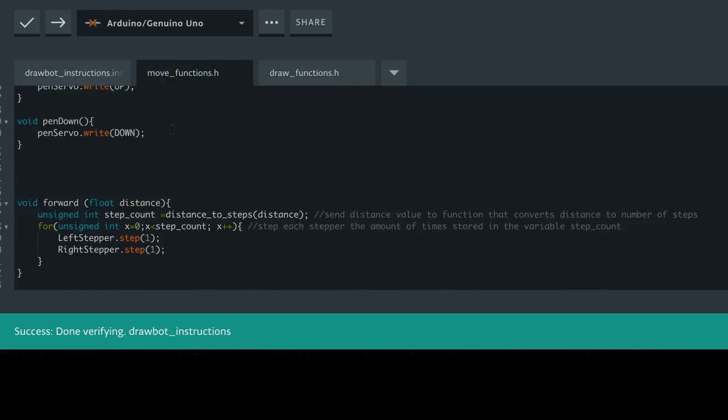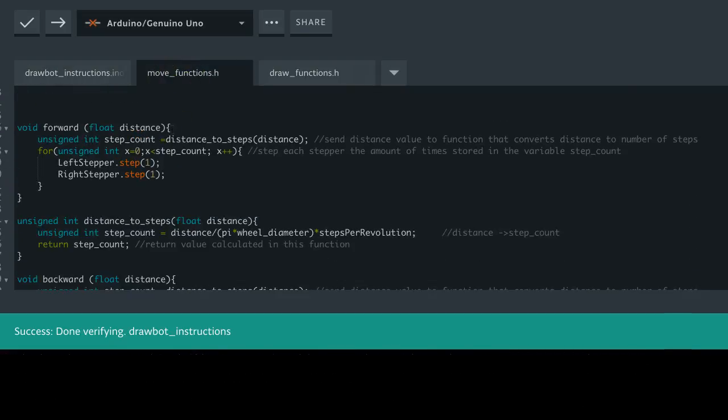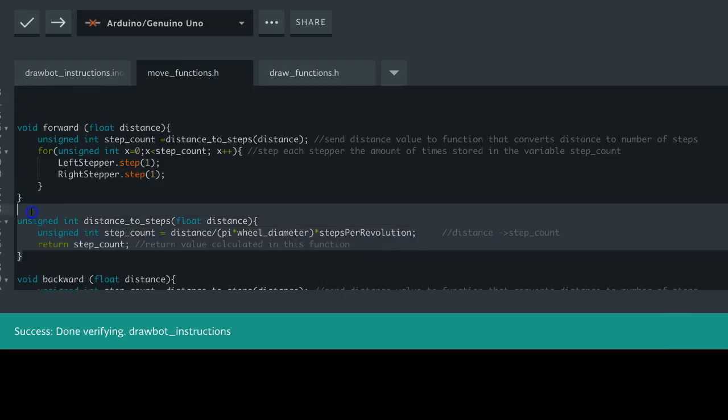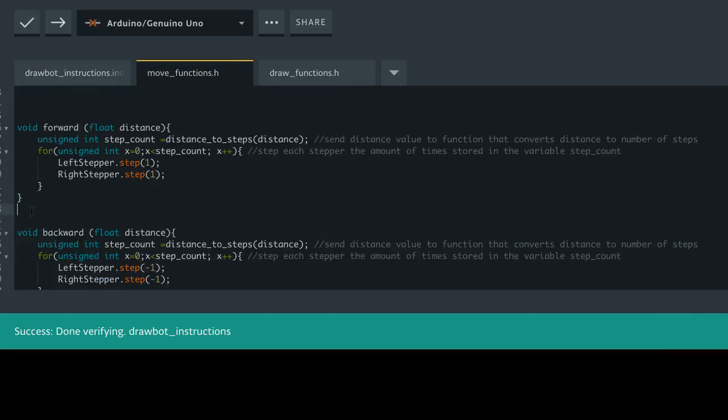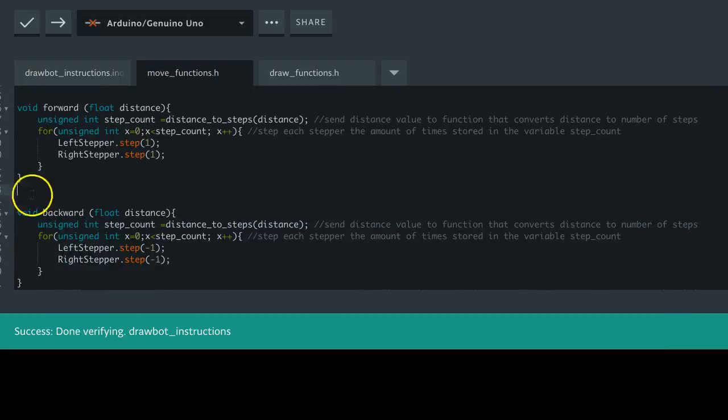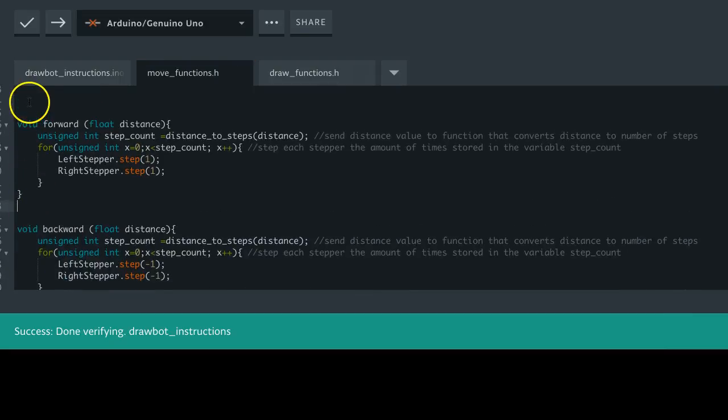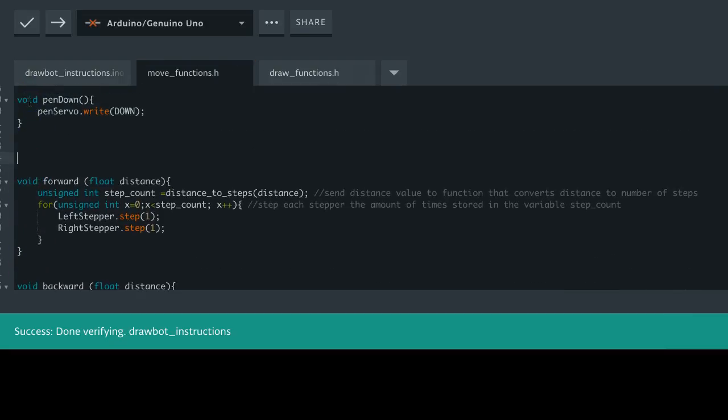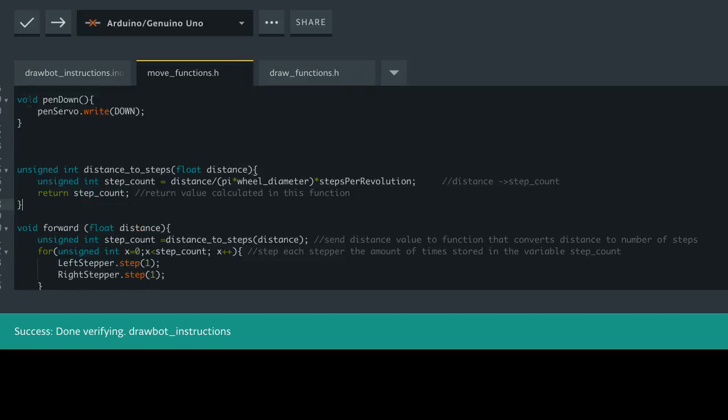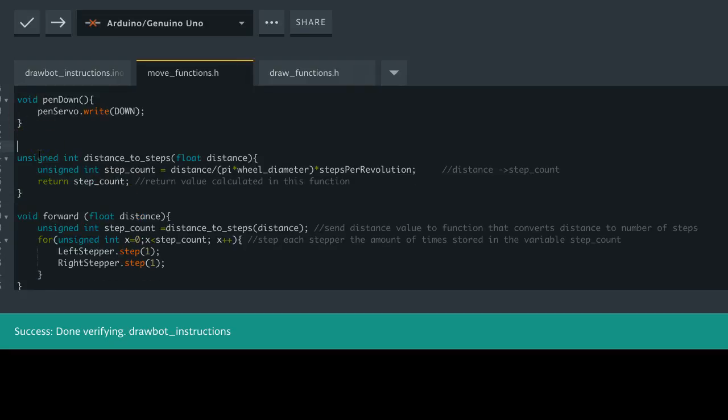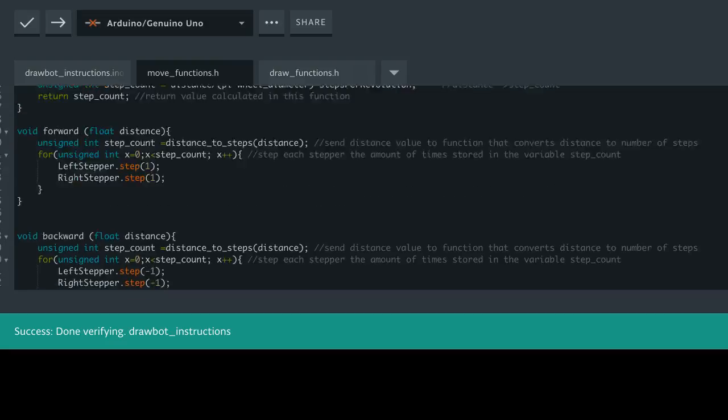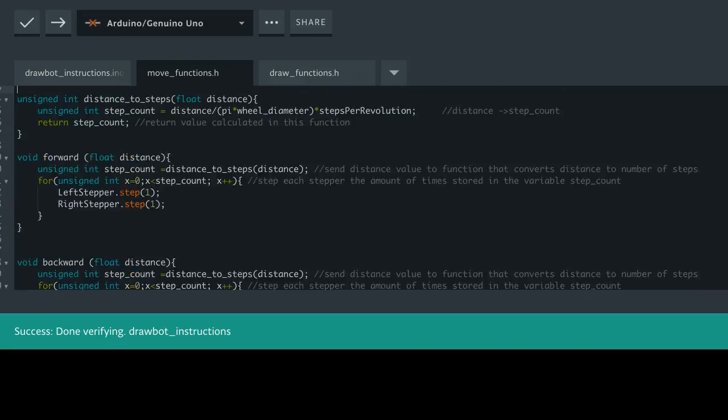All right, sorry for the jump there. I actually was exploring this a little bit more, and that may not be the case. So for now, we're not going to worry too much about it. If you do start getting errors, that could be why, and we'll take a closer look.